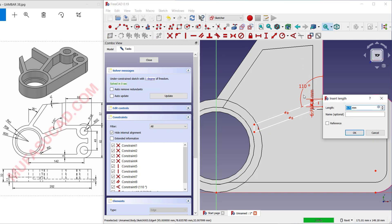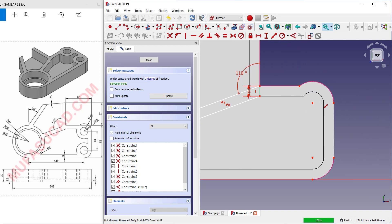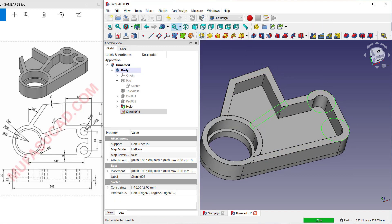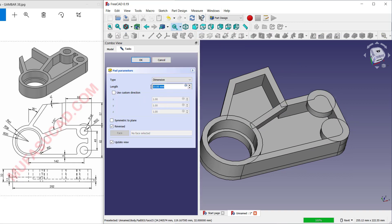Select these objects and move into here. Set the length of this line object to 9. Create a circle starting from this point to here, and create another one from this point to here. Click Close, use the Pad tool to convert to 3D — click Reverse and set the length to 30.